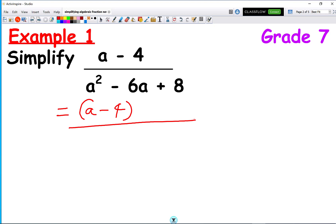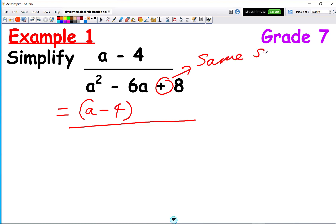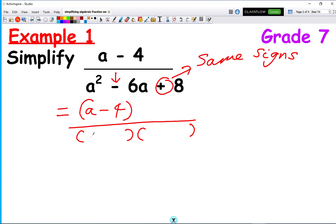Remember the basics of factorising quadratics. Whenever we have a plus at the end, this means we have the same signs in both brackets. The sign in the middle is minus, so we have two brackets each with a minus, and a goes in both brackets.